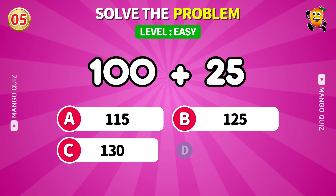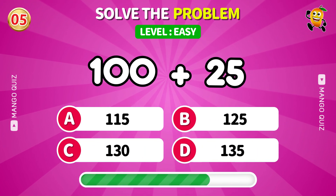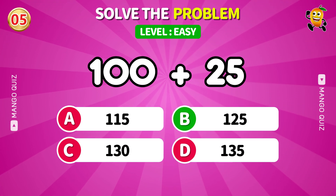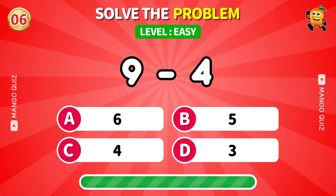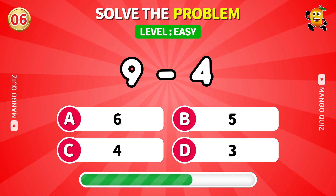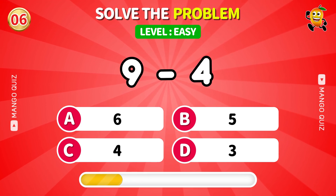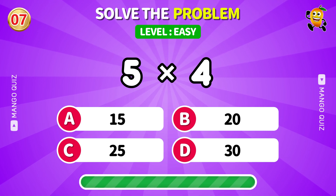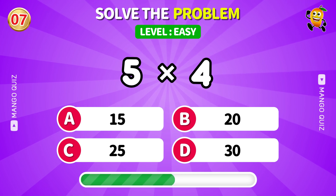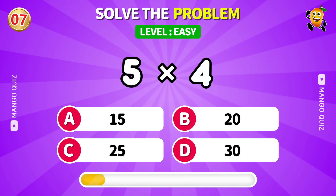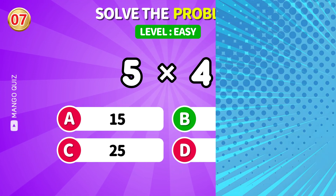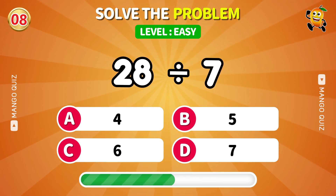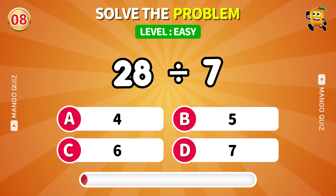100 plus 25. Answer: 125. Next: 9 minus 4. Answer: 5. Next: 5 times 4. Answer: 20. Next: 28 divided by 7. Answer: 4.